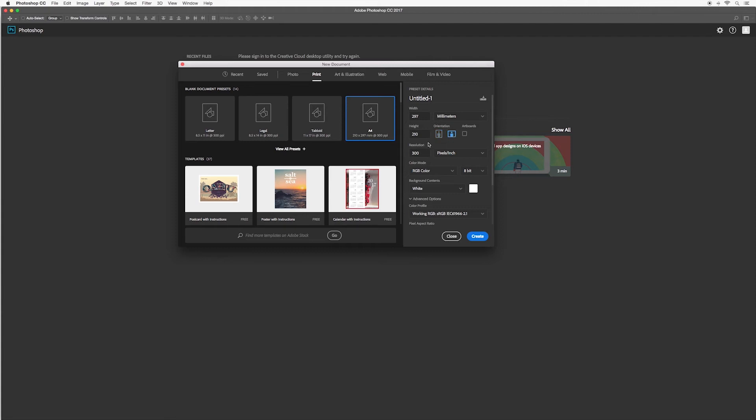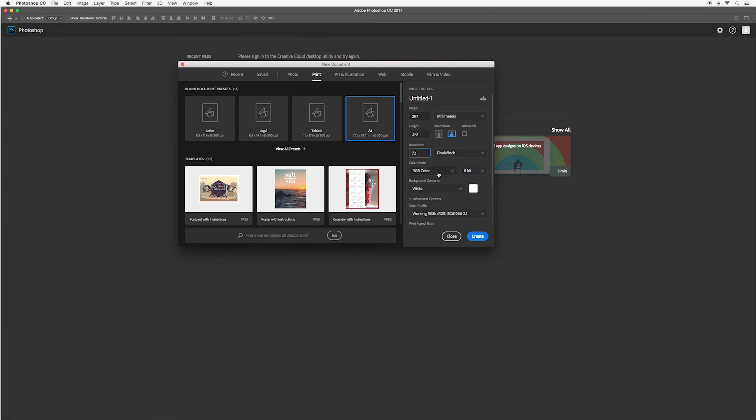The next box is looking for your resolution. Usually we leave this at pixels per inch, but as a standard rule 72 pixels per inch is ideal for web applications, for example if you're making a facebook banner, something for your website or social media post. Next you also want to make sure that the color mode is RGB color.